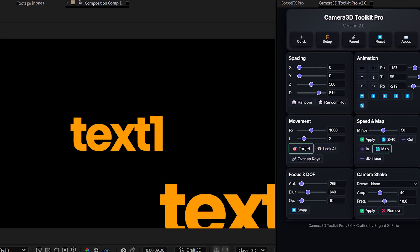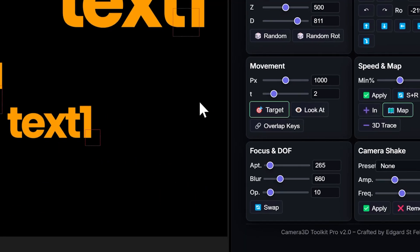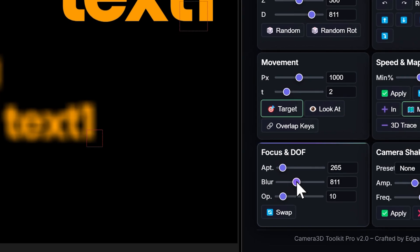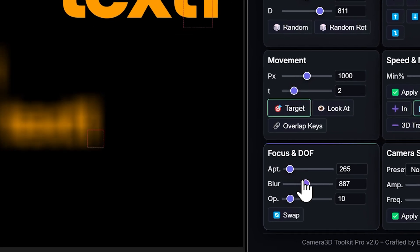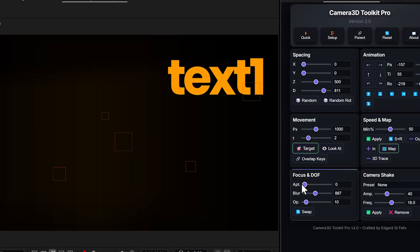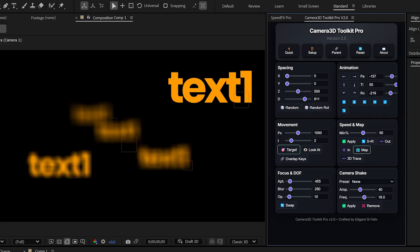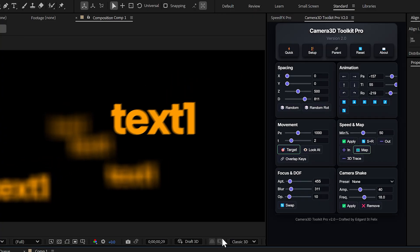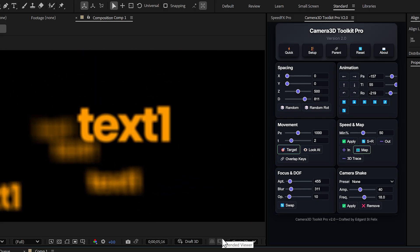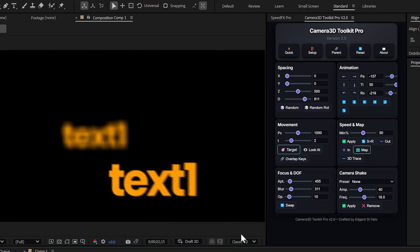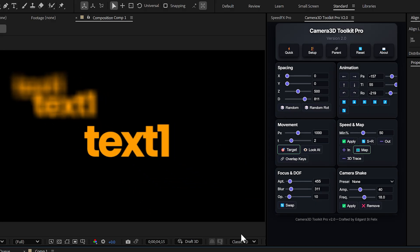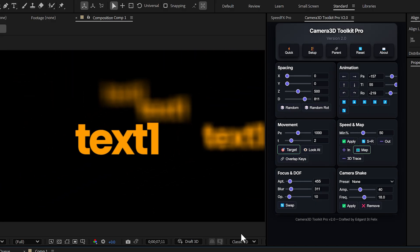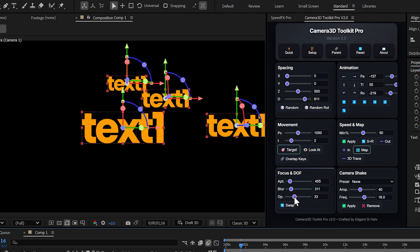Focus and DOF. This section is incredible because it gives you automatic autofocus in After Effects. All you have to do is adjust the blur and aperture sliders, and the plugin takes care of everything. Layers close to the camera stay perfectly sharp. Layers further away gradually blur out, and the focus automatically shifts as the camera moves. It instantly creates that cinematic depth of field look you normally only see in real camera lenses.